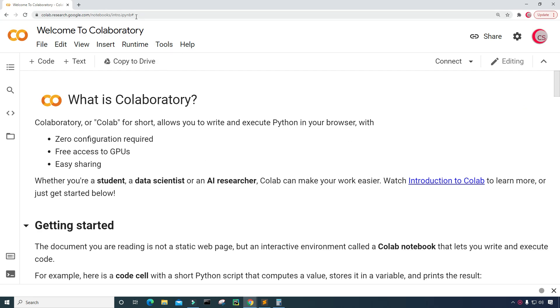I'm currently on Google's website called colab.research.google.com, and I'm on it because it makes it really easy to start programming in Python. All you have to do is go to this website, log in using your Google account, and get started writing your Python code.